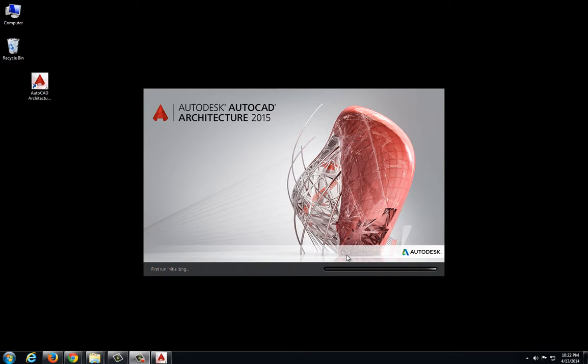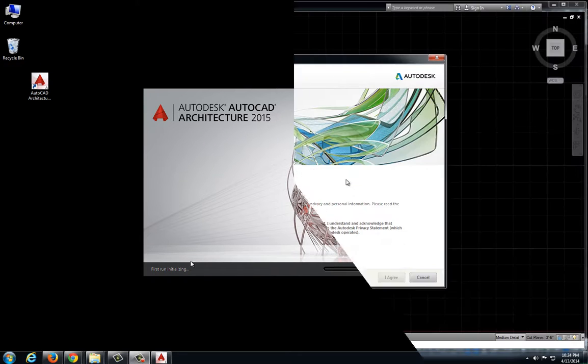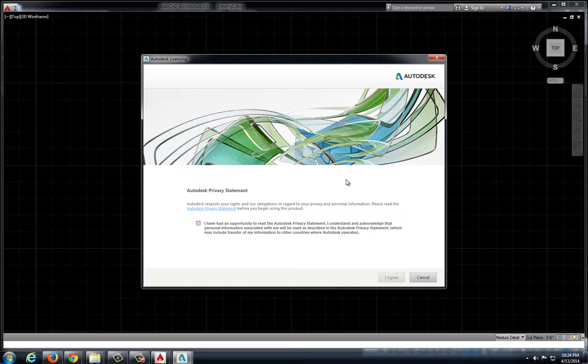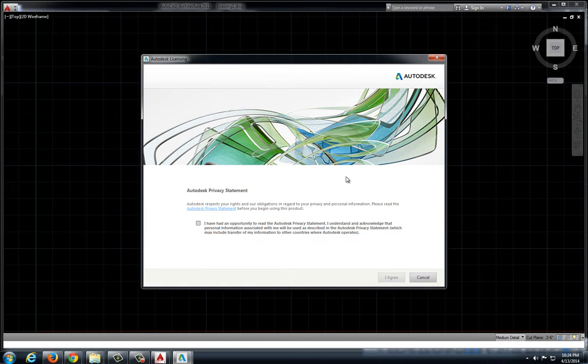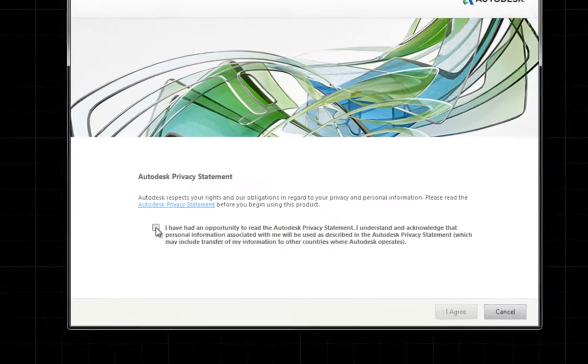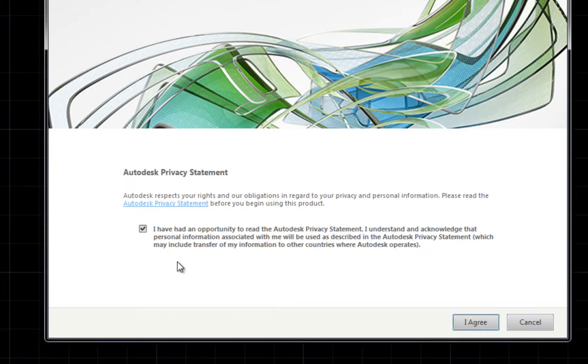In a previous video, I showed you how to download and install the program. Now that we are running it for the first time, we need to work through the Autodesk licensing process.